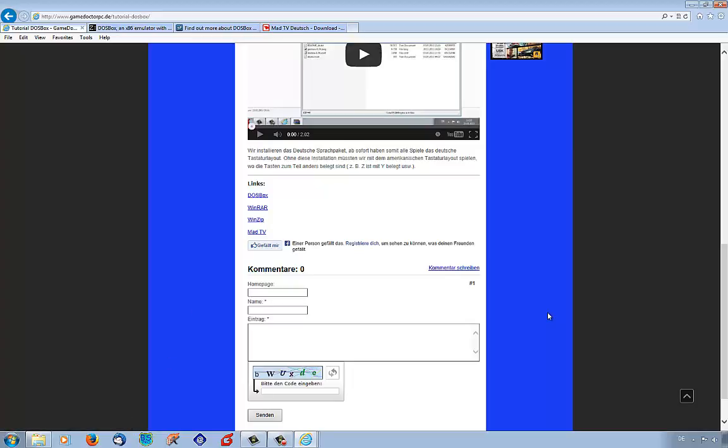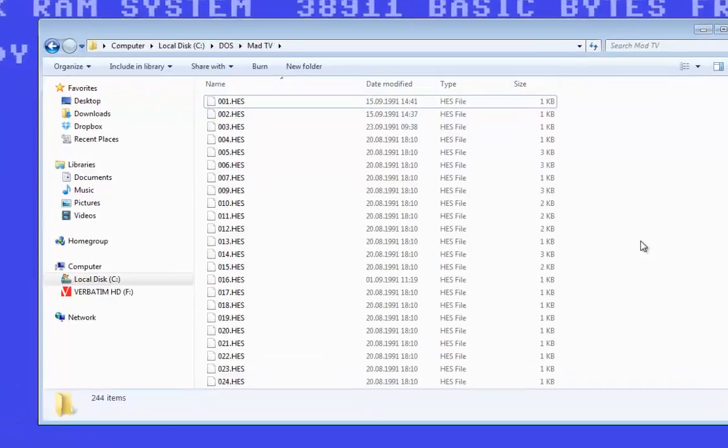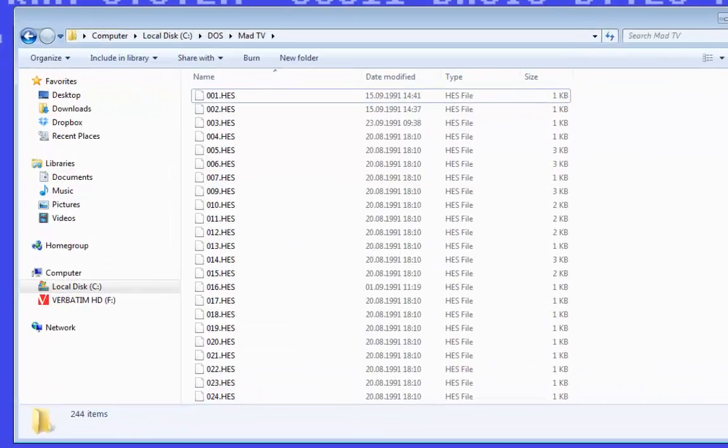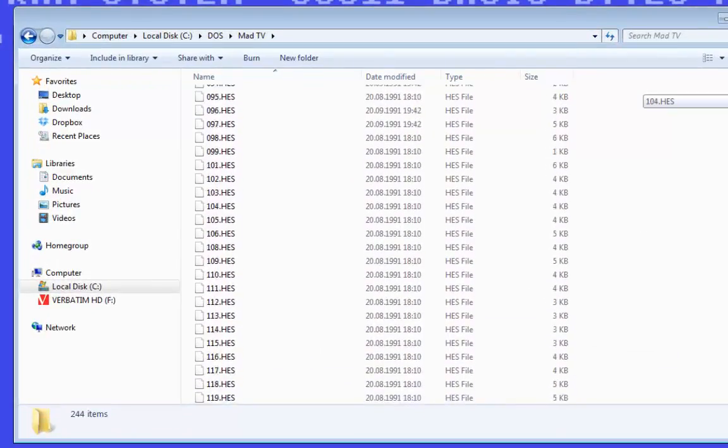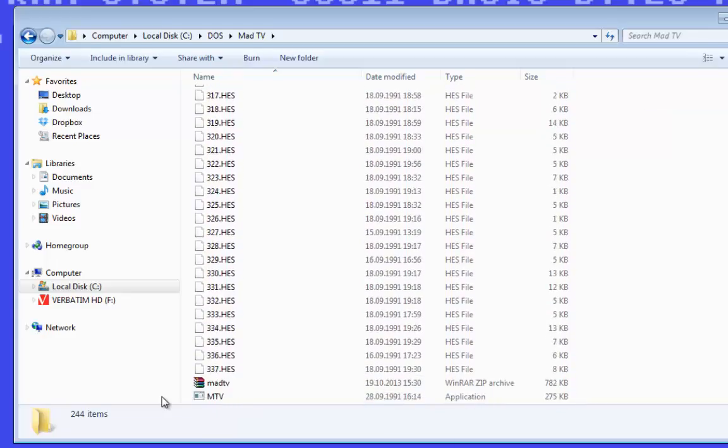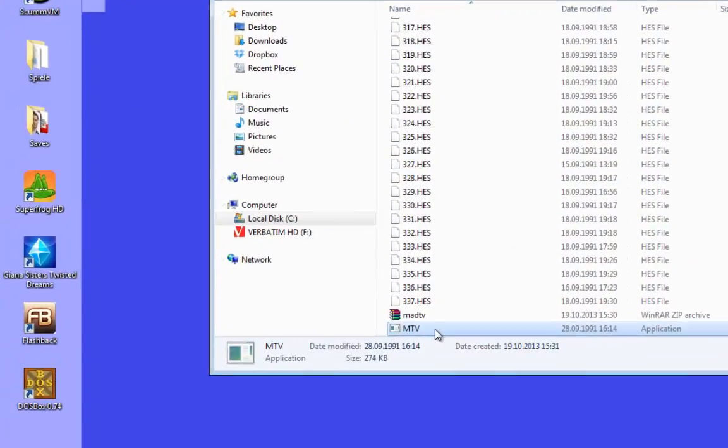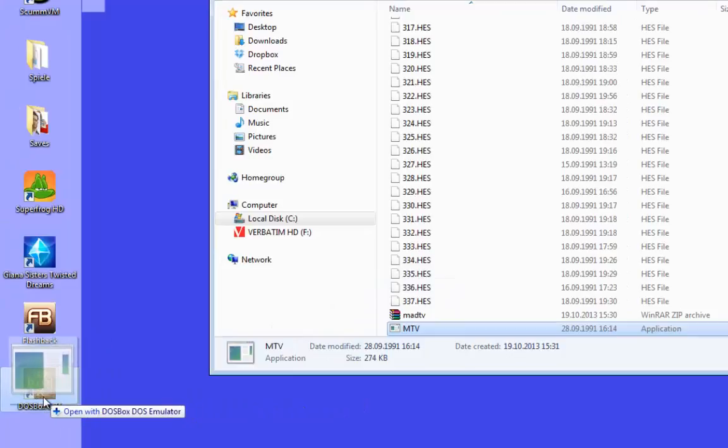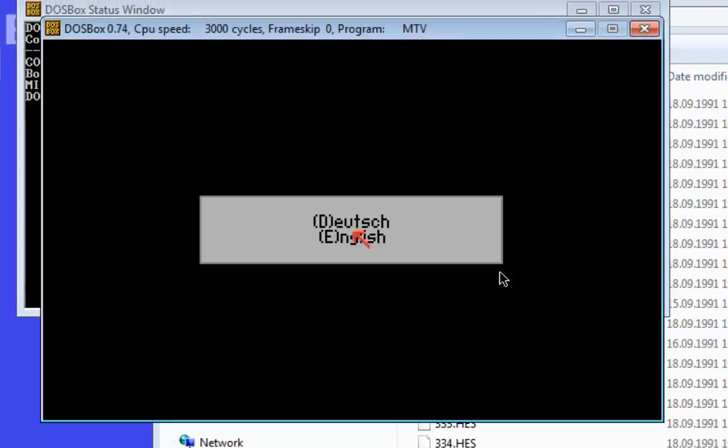But now we want to start the game, and so we go back to the DOS folder. Then you must search for the MTV data and move the MTV data to the DOSBox shortcut. And then the game will start. If you want to play the game in full screen, you may use the keystroke combination ALT and ENTER. And now let's start the game.